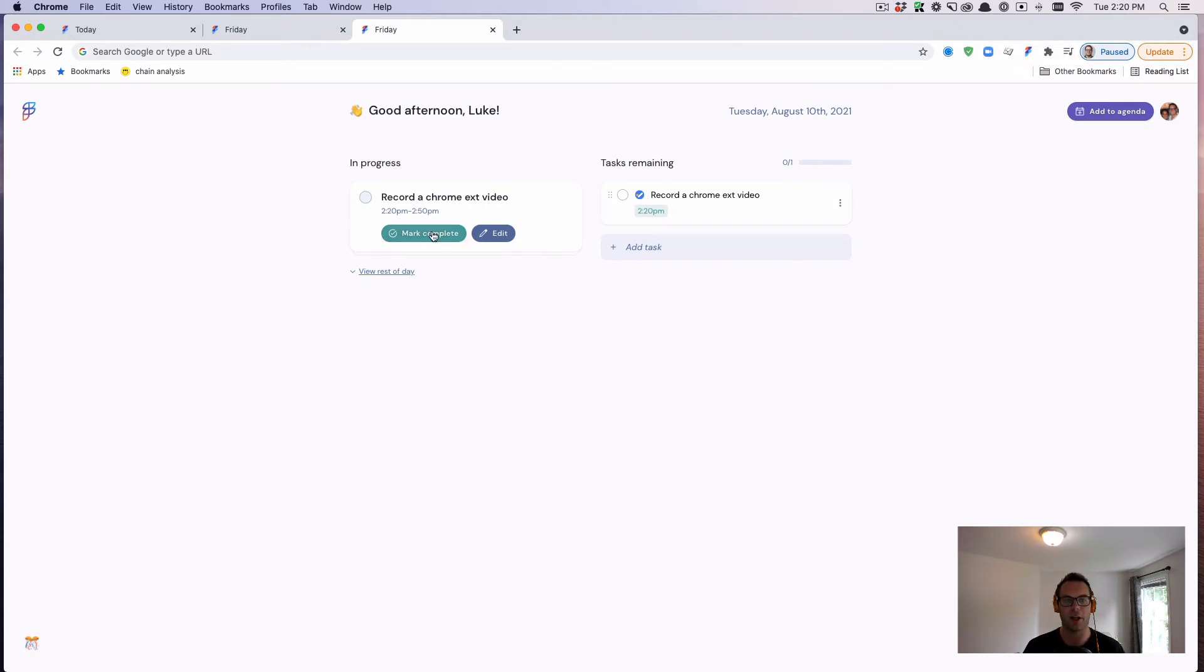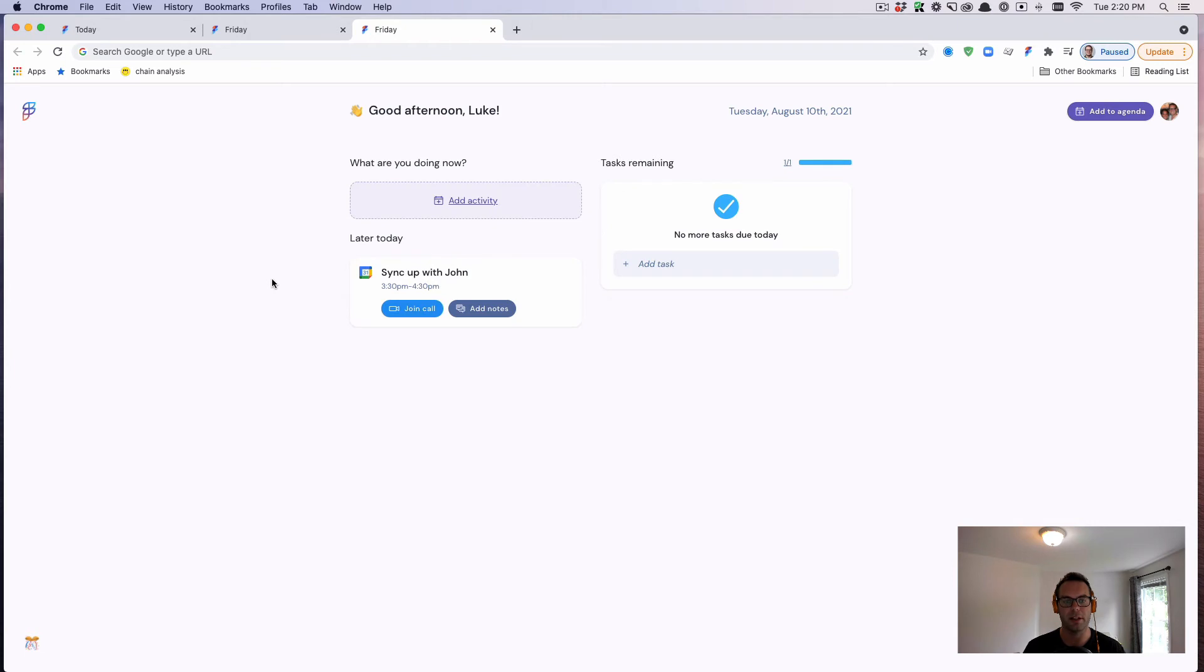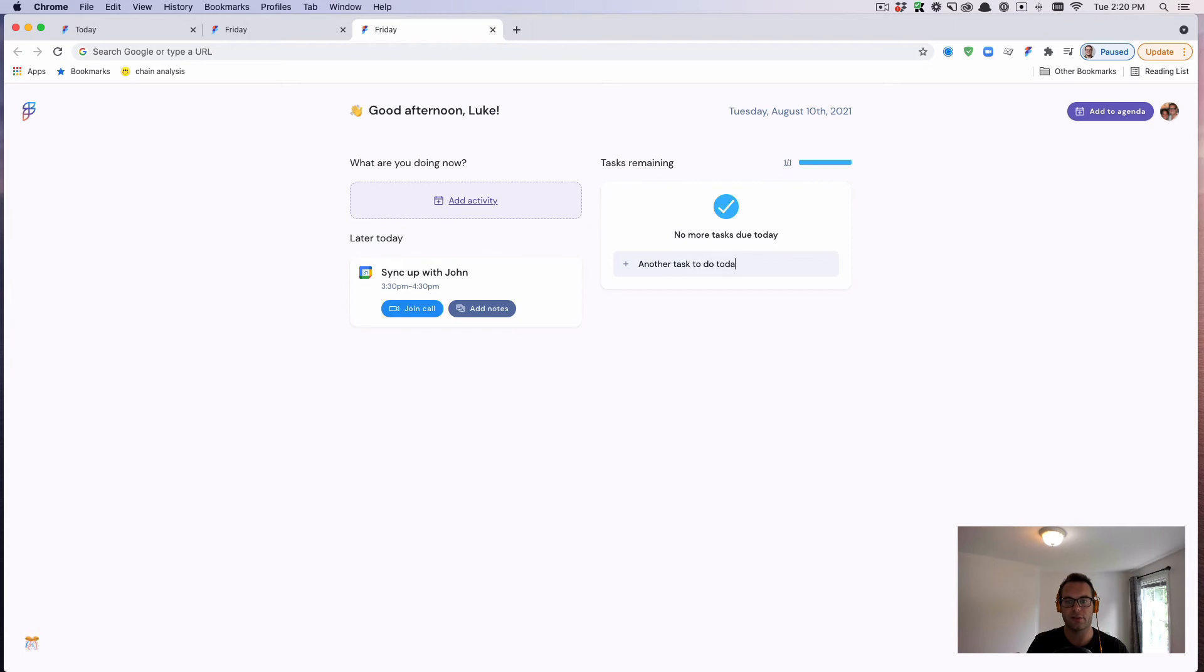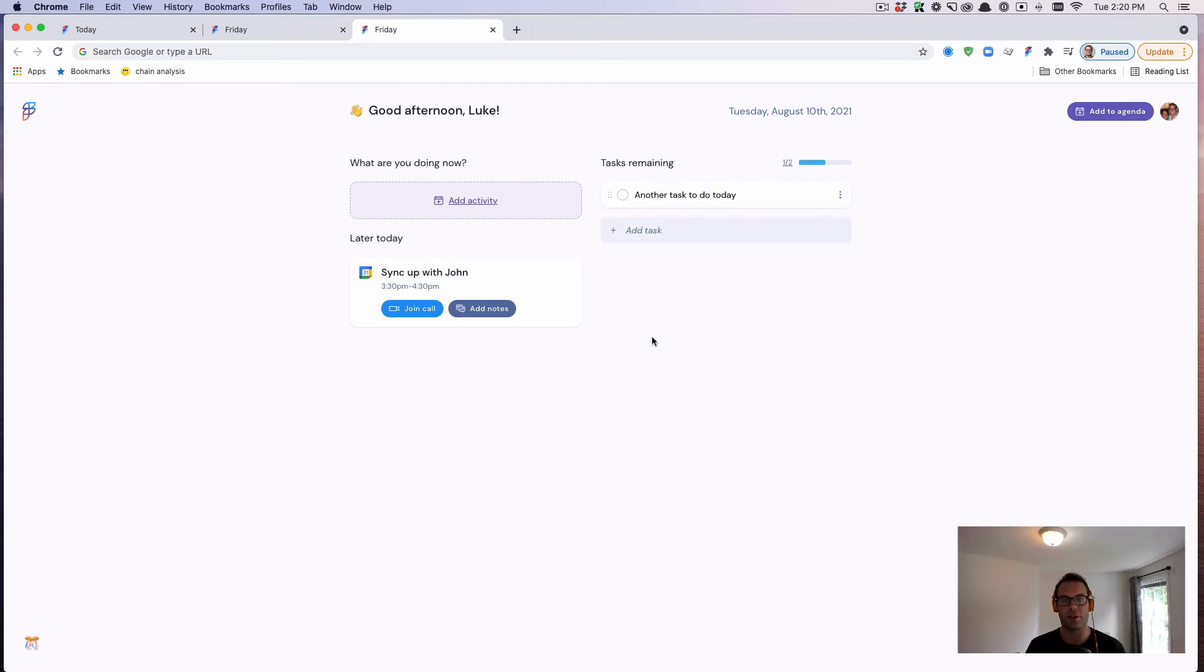When I'm done, I can mark it as complete. Boom, it's been released, and I can queue up another task. So this is like my workspace. This is where I can pull things off as we go, but there's more that you can do.